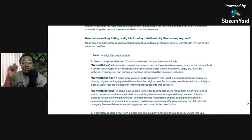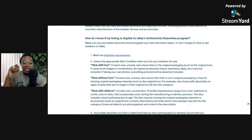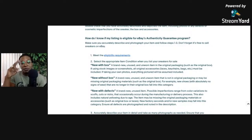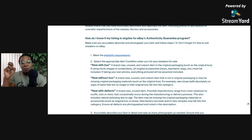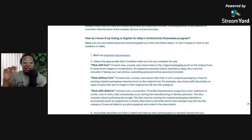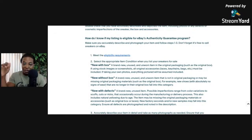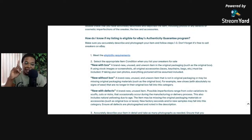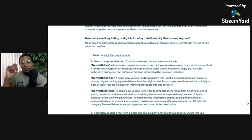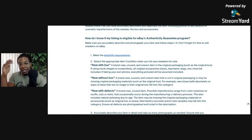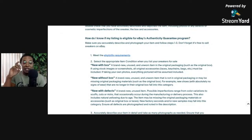Here it is: How do I know if my listing is eligible for eBay's Authenticity program? Then it says number one, of course meet the eligibility requirements. But two, it says select the appropriate item condition when you list your sneakers for sale. For instance, new with box: a brand new, unused and unworn item in the original packaging such as the original box. Now if using stock images or screenshots, all original accessories including the laces, keychains, bags, etc., must be included.